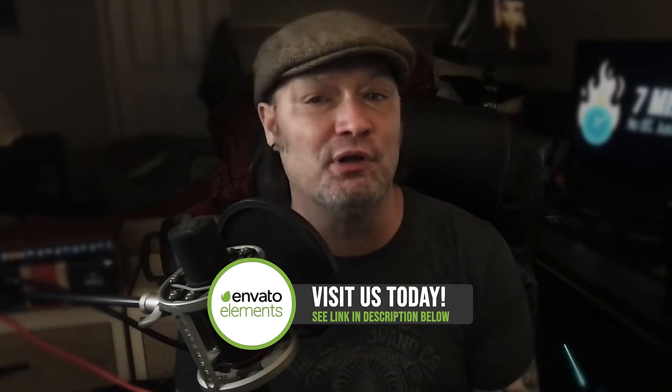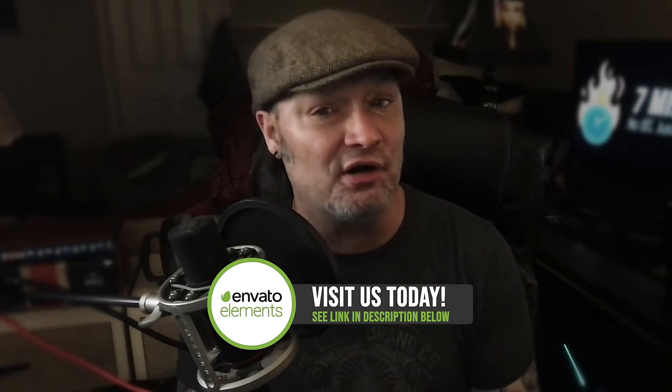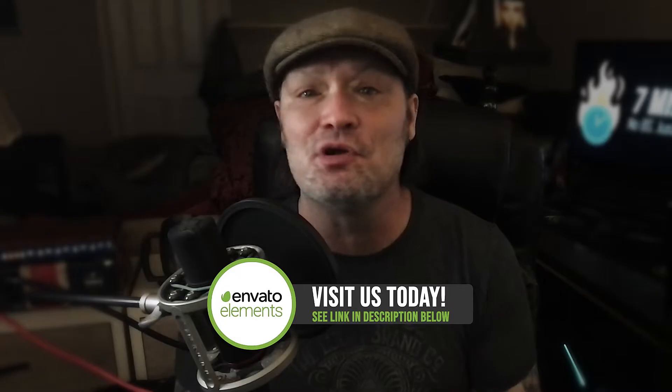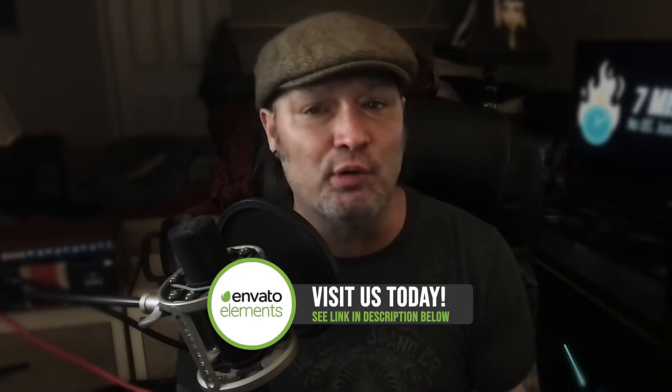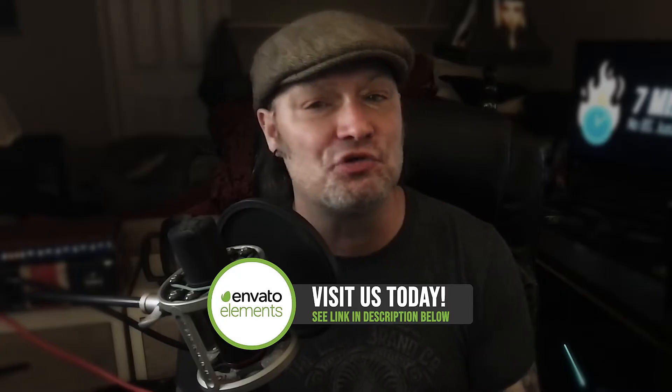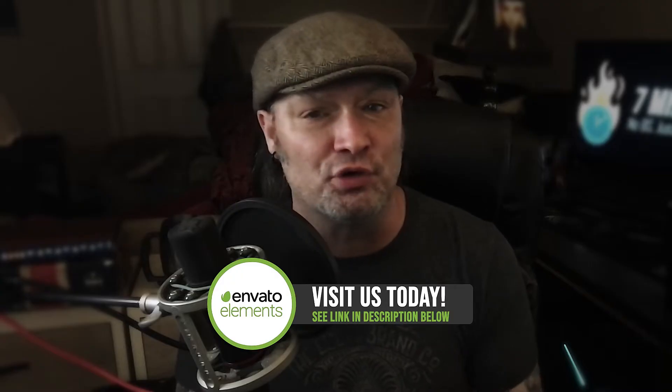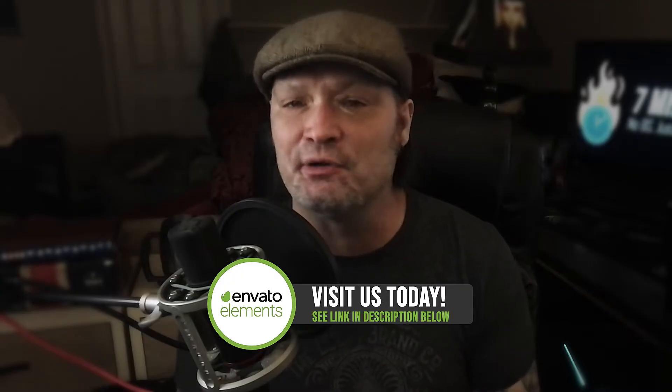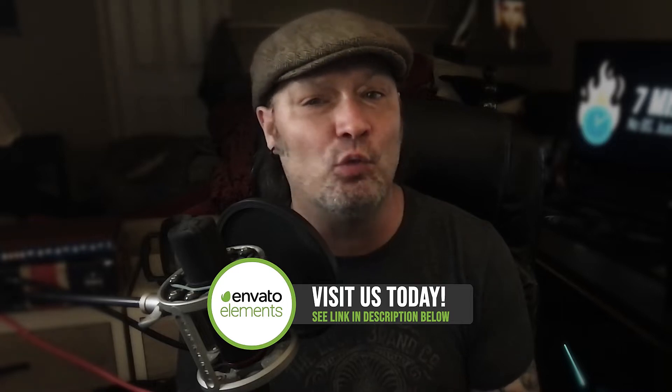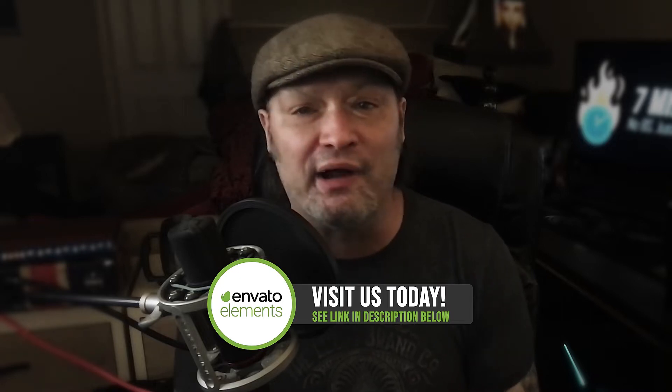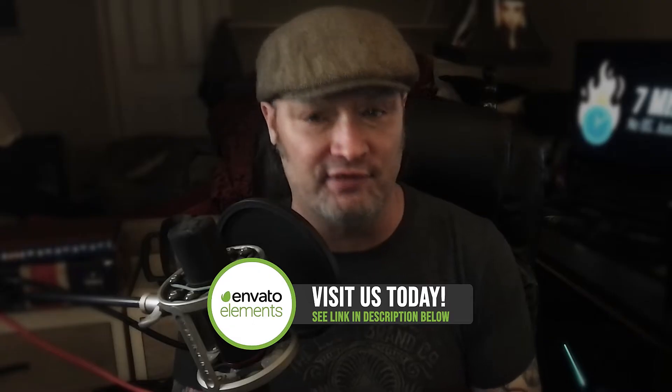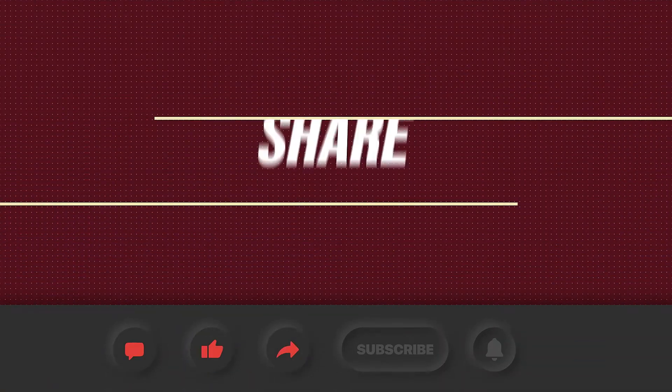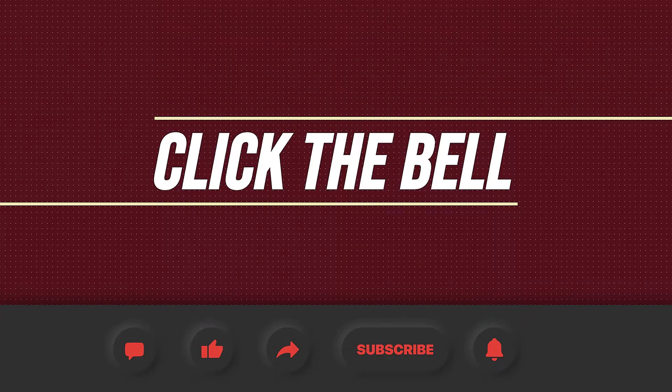This episode is sponsored by the good people over at Envato Elements. Check them out today using the link in the description below and get an amazing 70% off your first month, as well as unlimited downloads with your membership. Check out their promo at the end of this tutorial, and make sure to tell them that Jeff Knight from 7-Minute AE Tutorials sent you. Envato Elements has everything a serious motion graphic designer could possibly want or need. Once you sign up, you won't remember how you ever animated before Envato Elements. Please comment, like, share, and subscribe, and click the bell so you're notified every time I upload a new video.